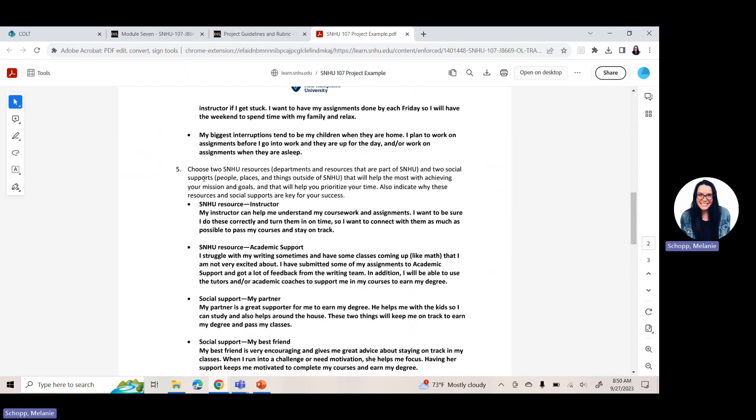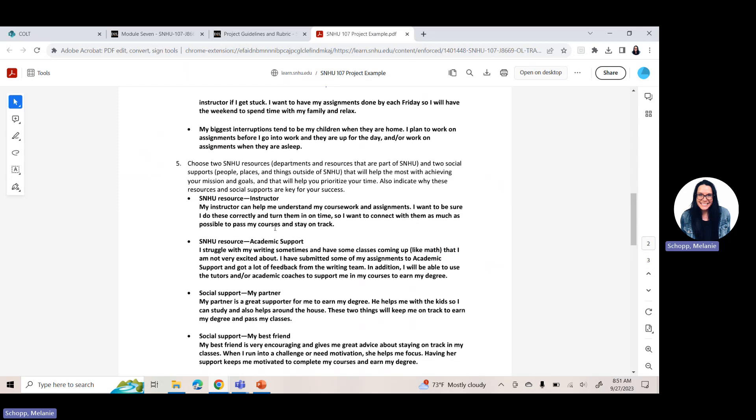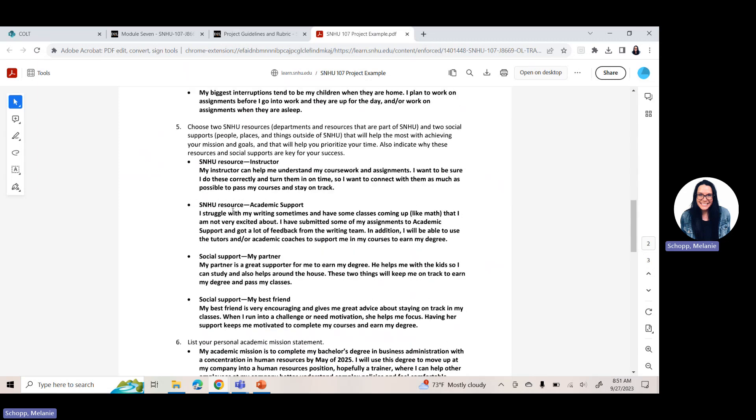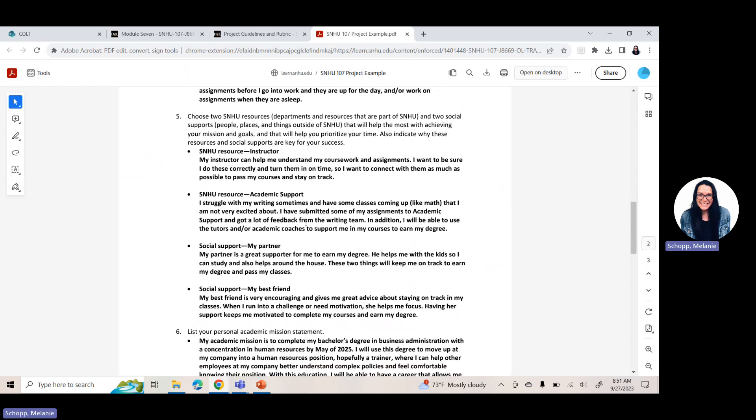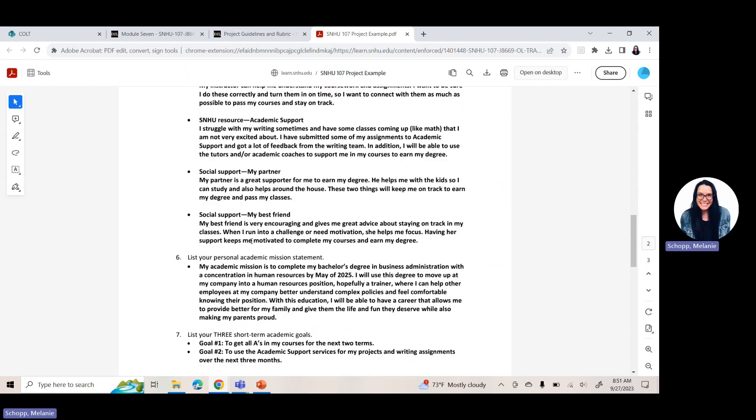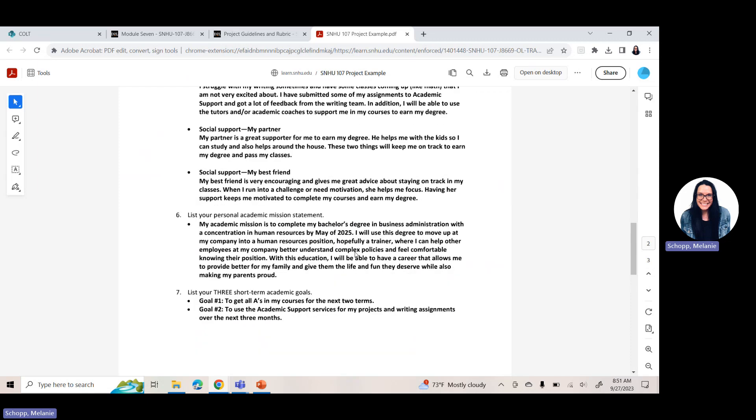Question four, explain how you will stay on track in your courses and overcome interruptions that may impact your schedule. This is where you just answer it. How are you going to stay on track? What do you want to do? This student's making a to-do list. They're going to work closely with their advisor and instructor. What is their biggest interruption and how are they going to overcome it? Question number five is to choose two SNHU resources. So reminder, those are departments and resources that are part of SNHU. And then two social support. So people, places, things outside of the university that will help you with achieving your mission and goals and prioritizing your time. So you'll notice the student listed, SNHU resource, they chose their instructor. Here's why. Second SNHU resource, they chose academic support and then they explained why. And then two social supports listed them and explained why.